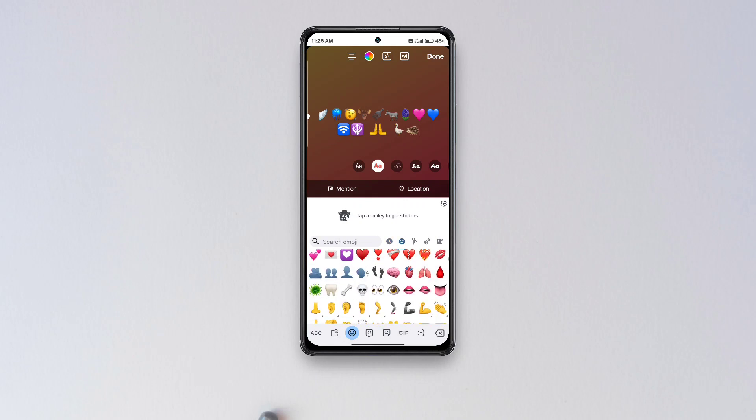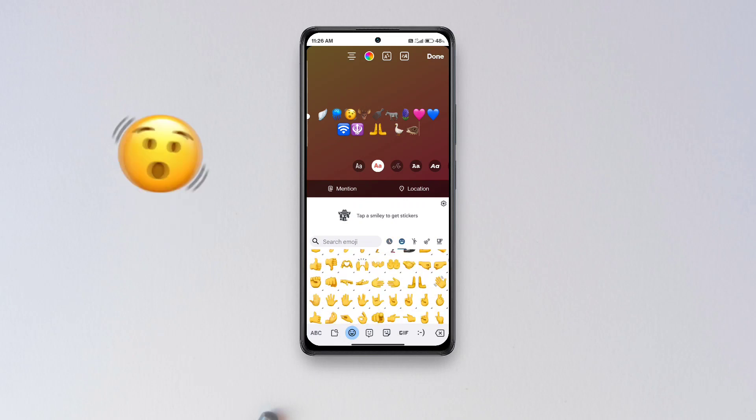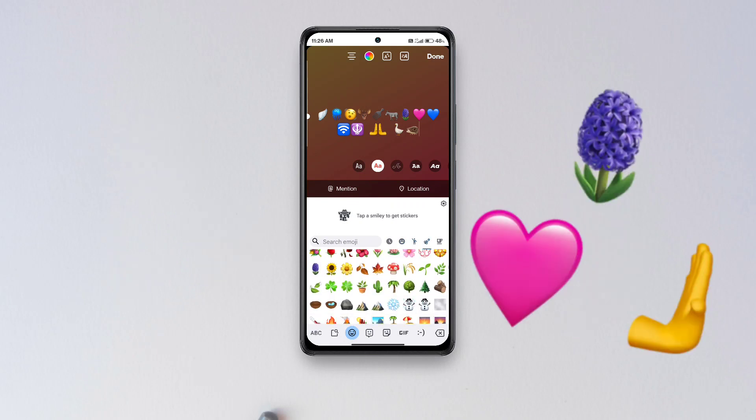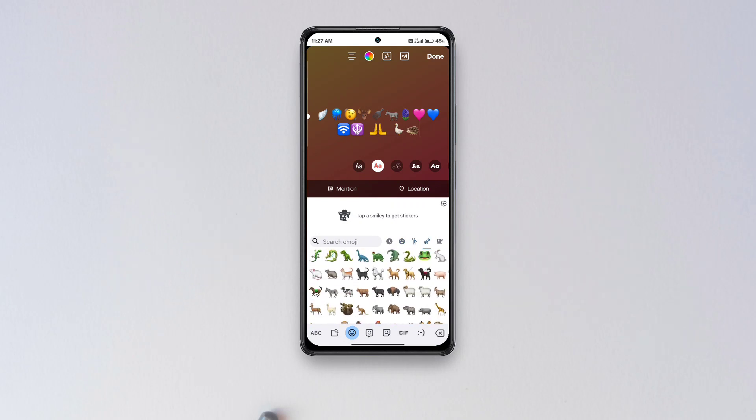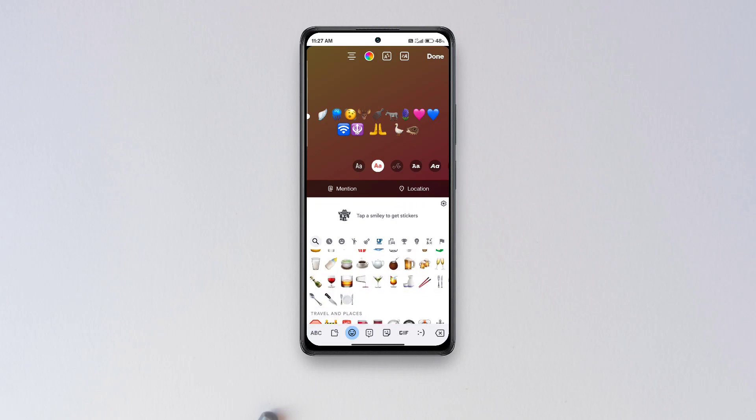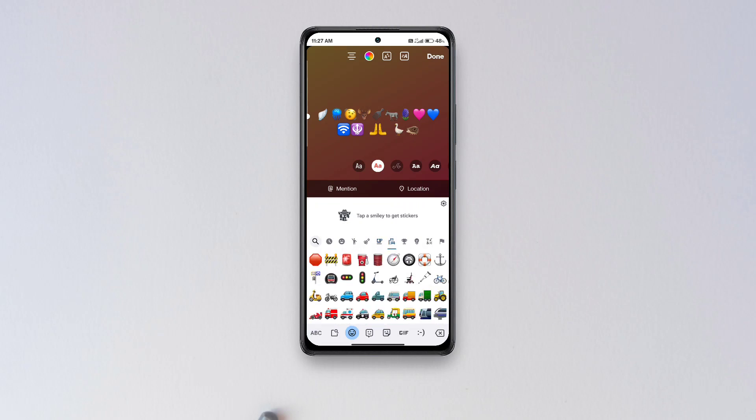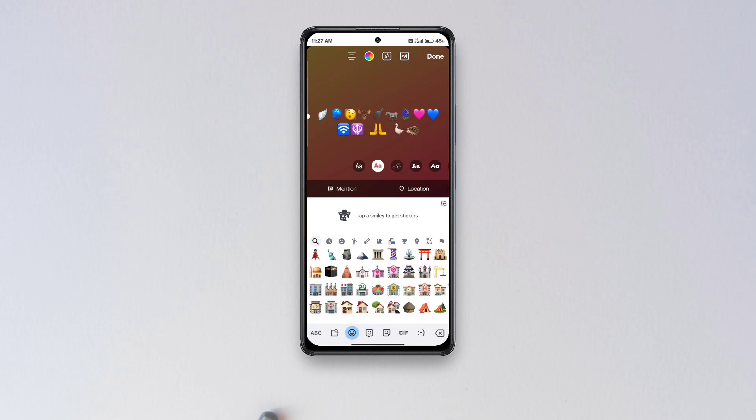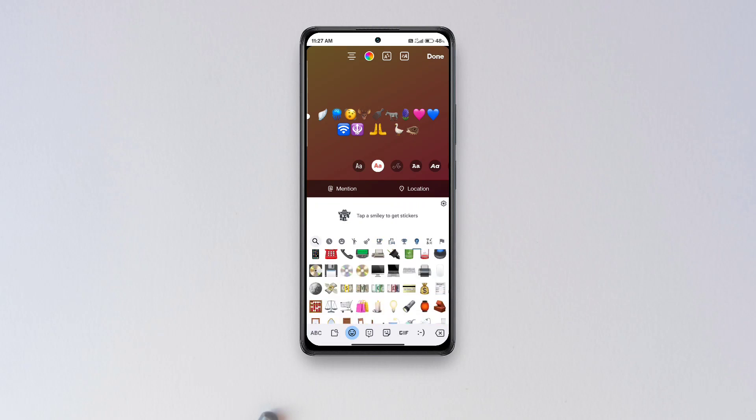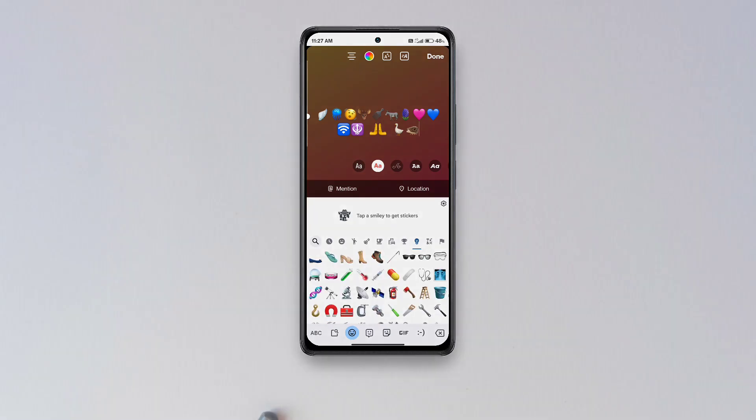The new emojis include a shaking face, a goose, a jellyfish, a hyacinth, and a plain pink heart among others. And this trick will allow the emojis to display across the system except for apps that have their own sets of emojis like WhatsApp and Twitter.